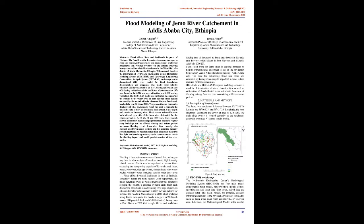The HEC-RAS model was calibrated by comparing the results of the water level in each selected cross-section obtained by the model with the observed historic flood mark levels of the year 2010 and 2013. The peak-estimated time series discharge of HEC-HMS model result was used to simulate the unsteady state of flow to determine flood extent, water depth, and velocity of the study river.